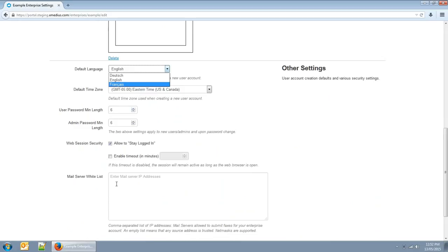You can specify which mail servers are allowed to submit faxes. By default, this list is blank, so all mail servers are accepted. If you want to configure this, please contact Technical Support for assistance.